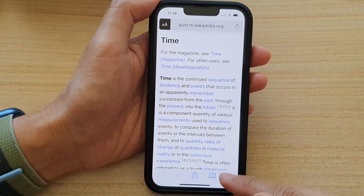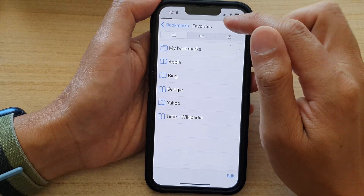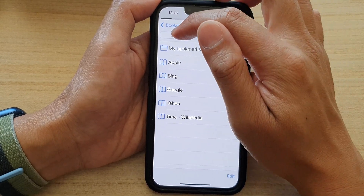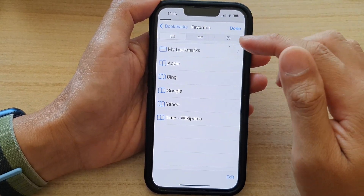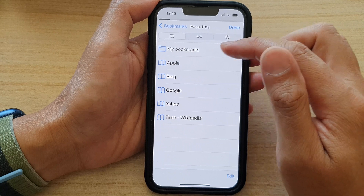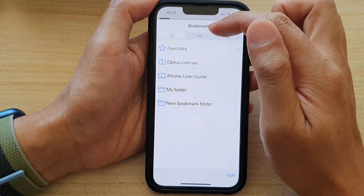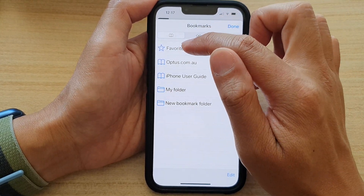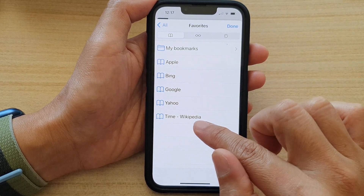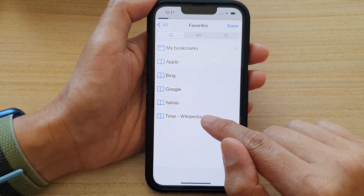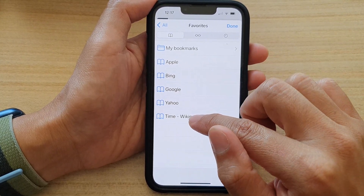To open it, you can tap on the bookmark icon down here. Then at the top, tap on Bookmarks and tap on Favorites. In here, you can see this is the bookmark we have just added, and you can tap on that to open it.